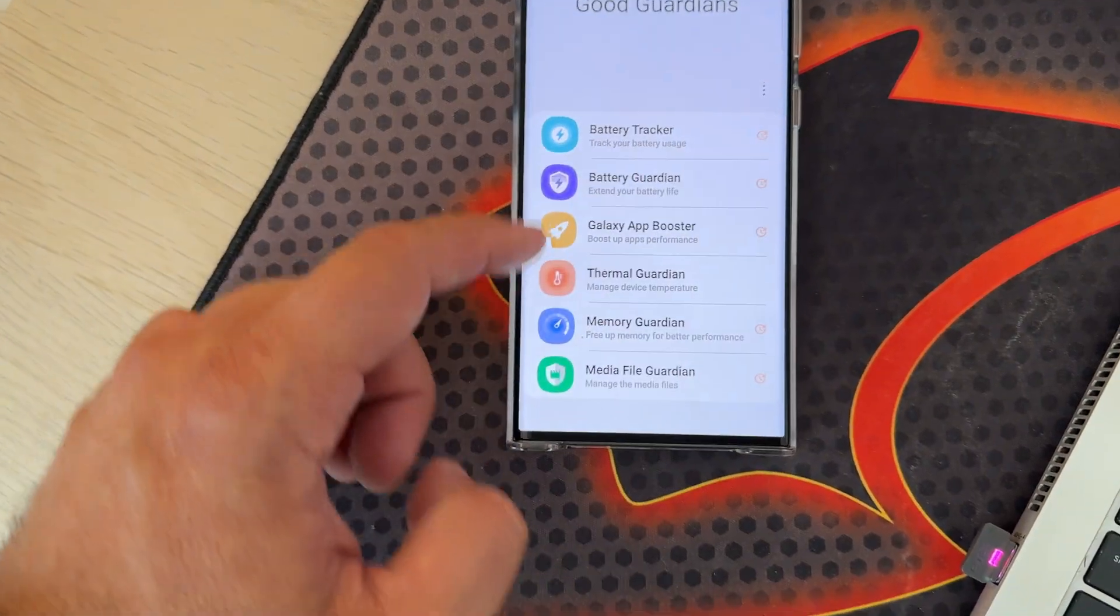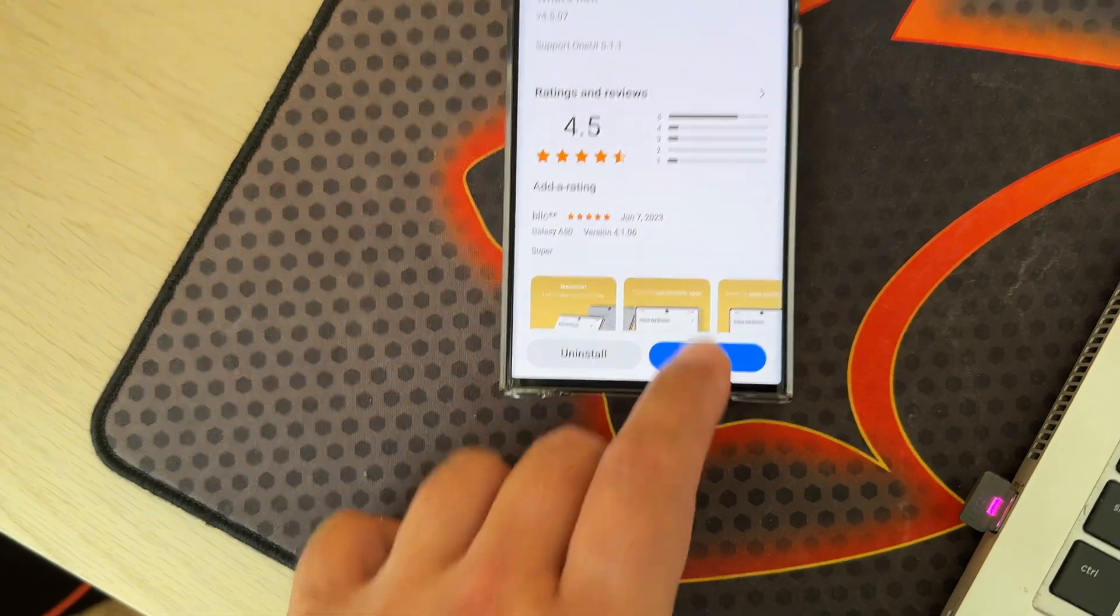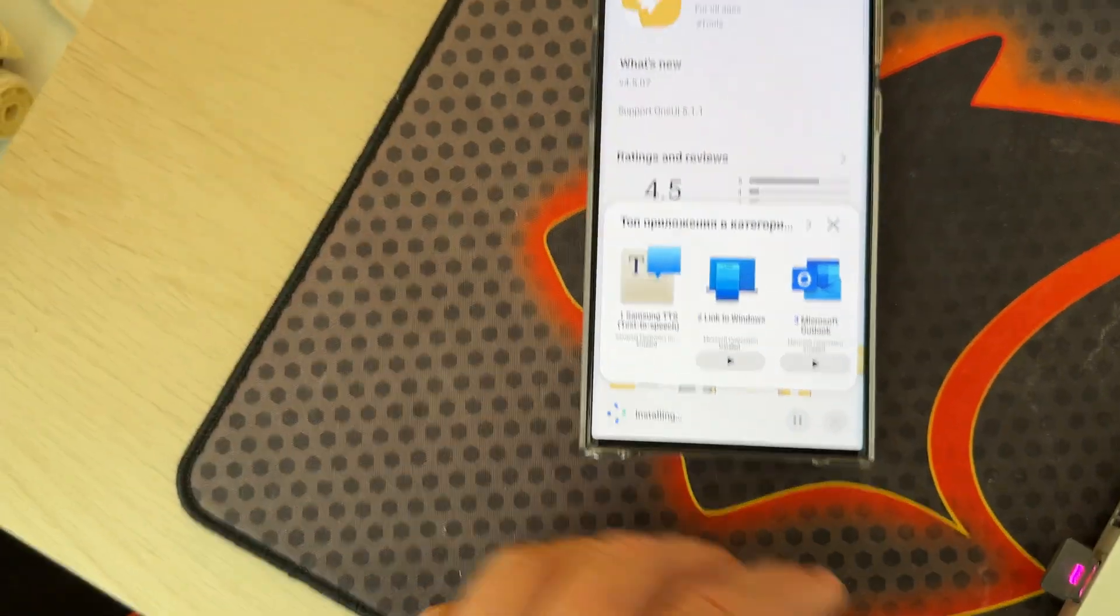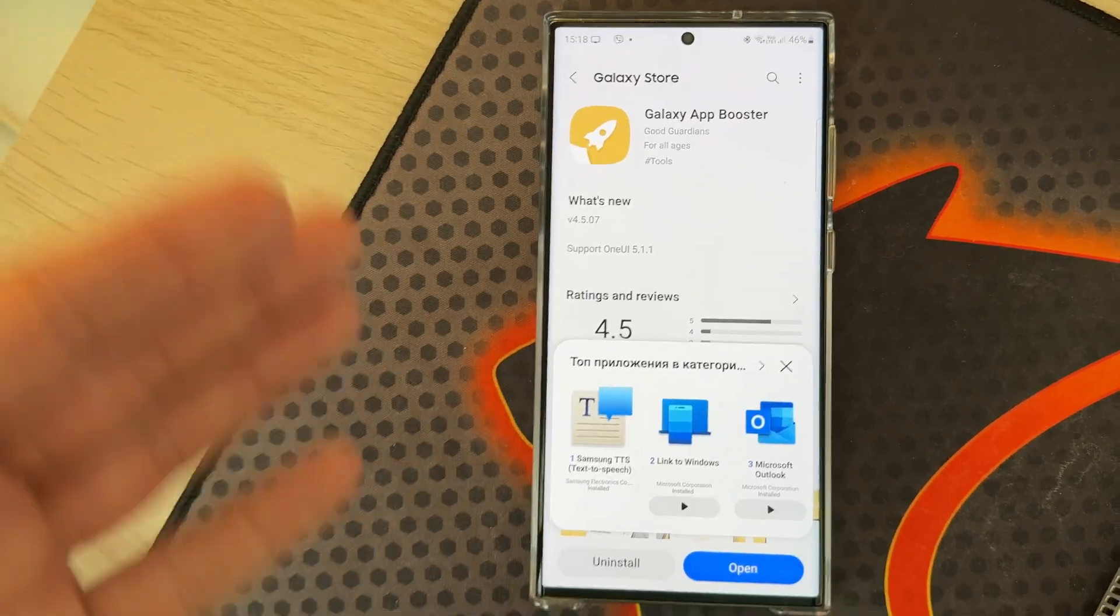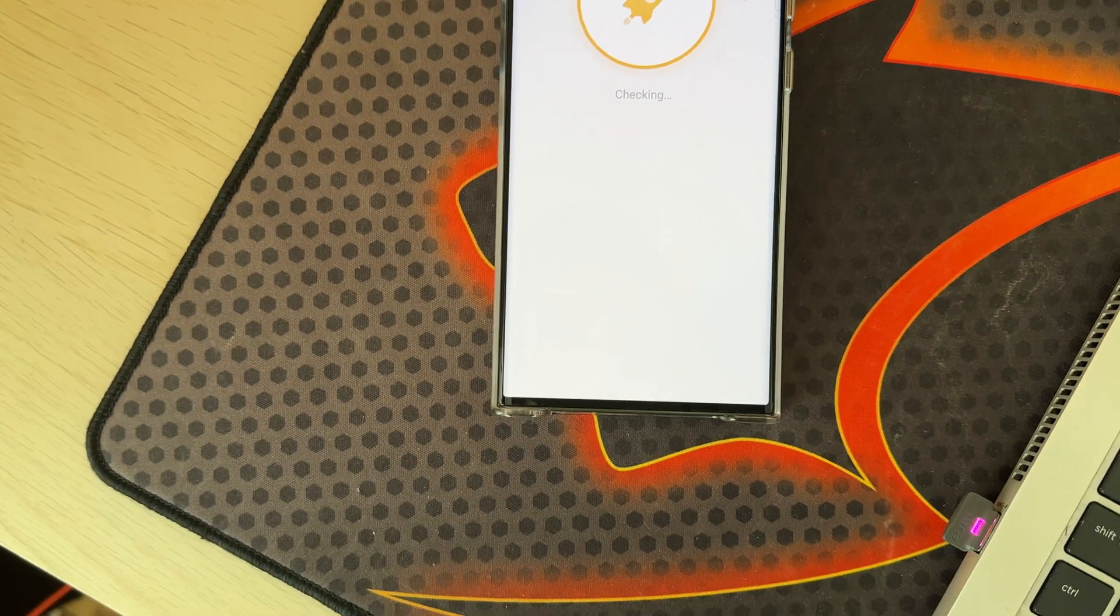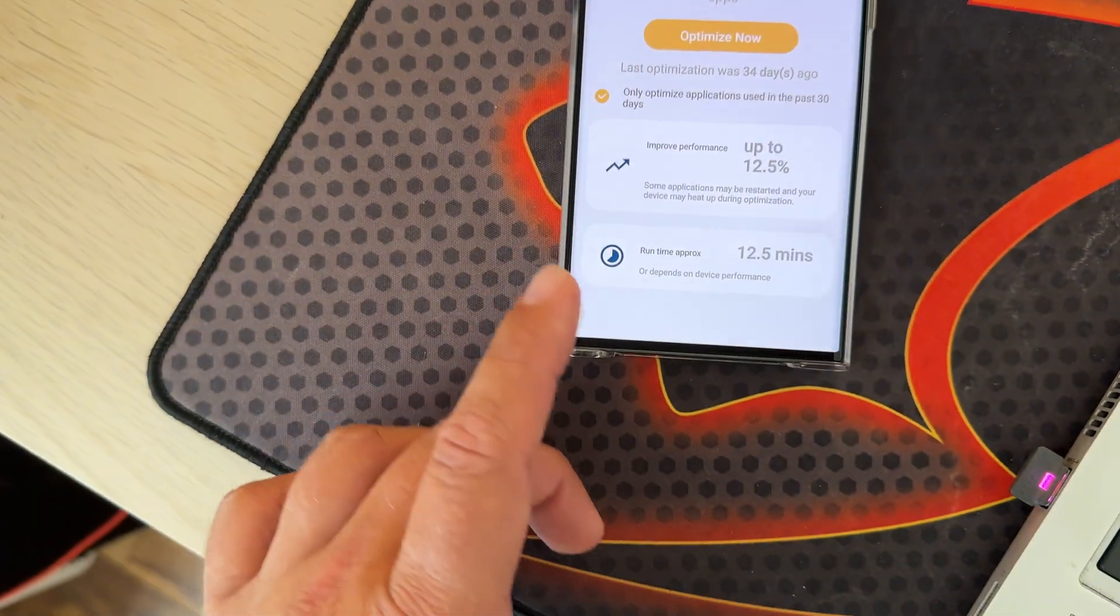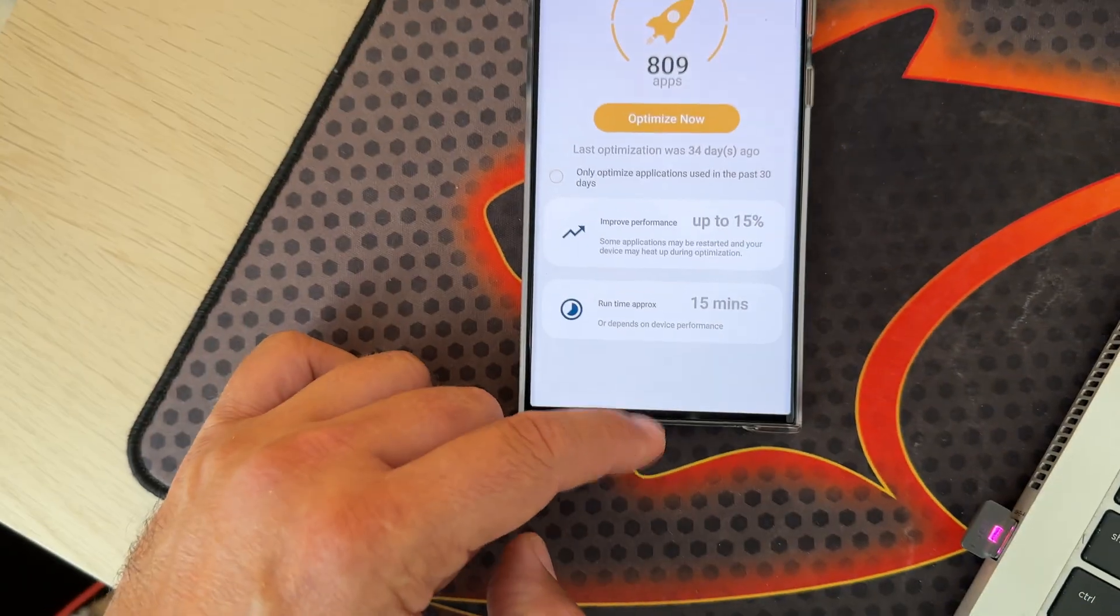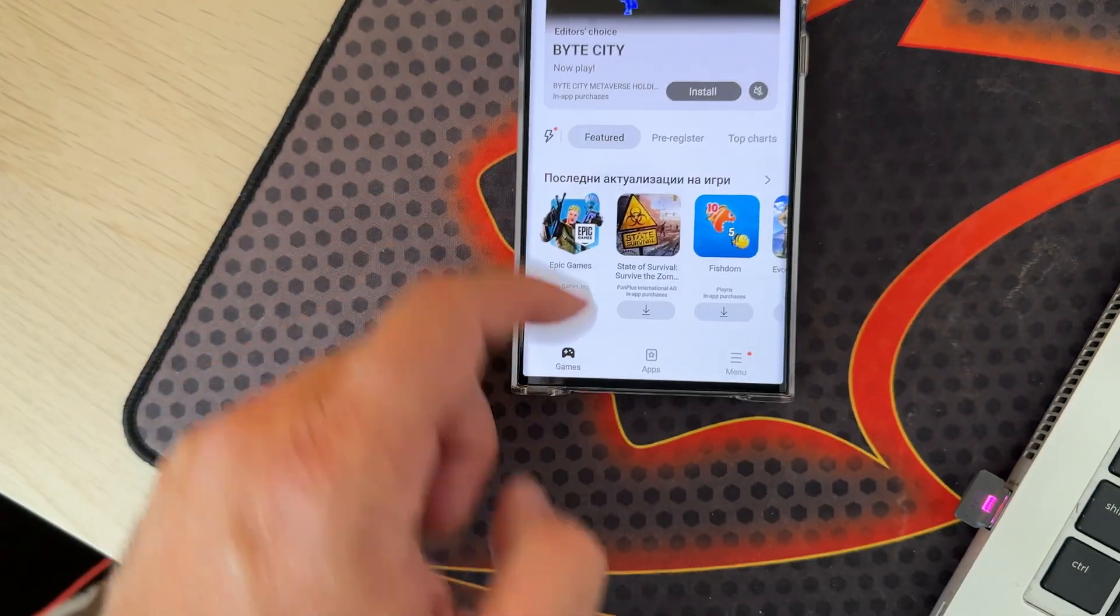We have the Galaxy App Booster, which is an essential tool. Every time I update my firmware, I run Galaxy App Booster and optimize my applications. You have options to only optimize apps you used in the last 30 days, or you can optimize all applications. This is a very essential app that helps with performance.